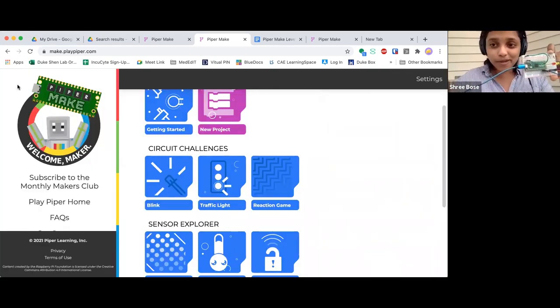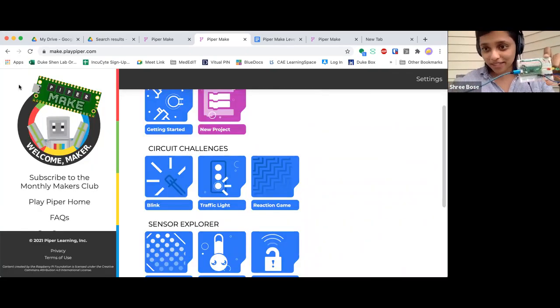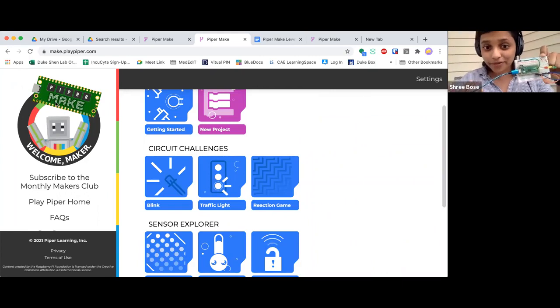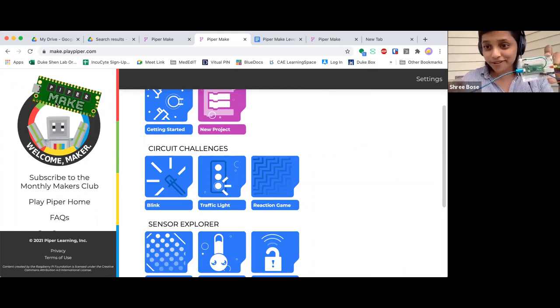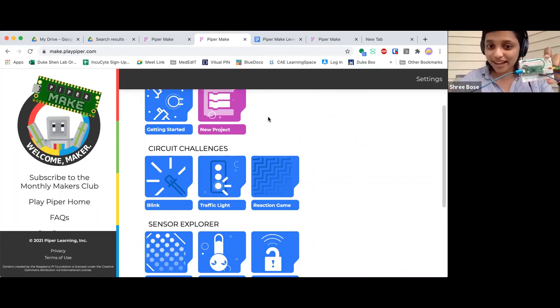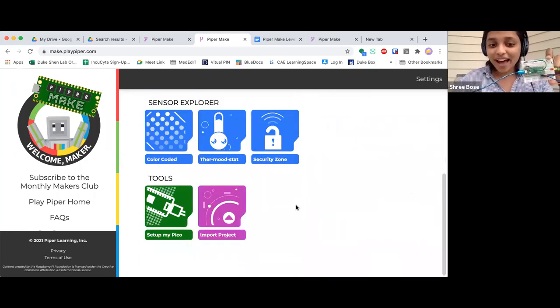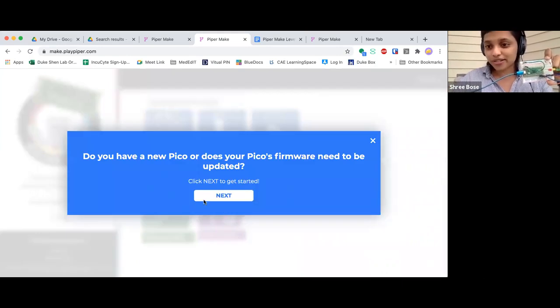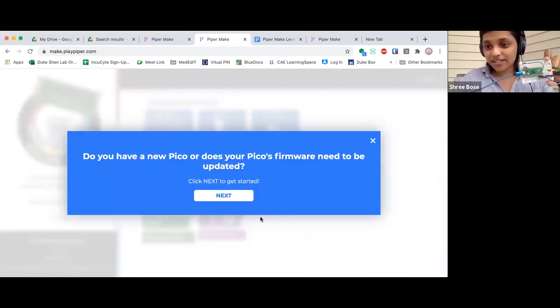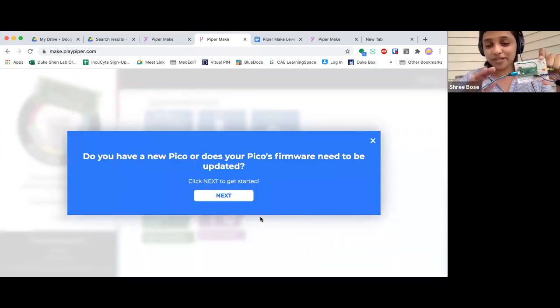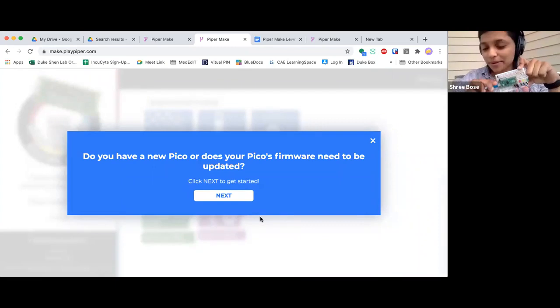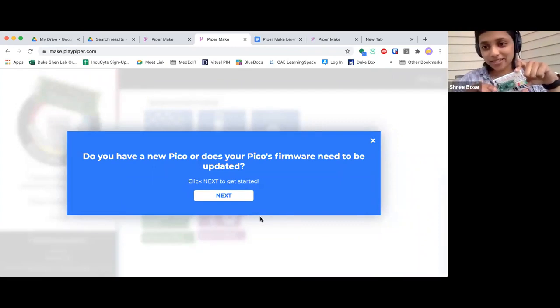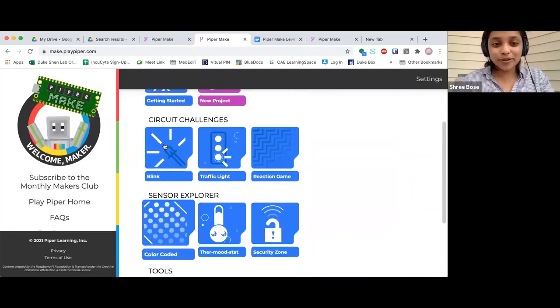But for people who maybe aren't a part of the Monthly Makers Club, but have a Pico and don't know how to start building with that, we have actually a way to set up your Pico in your browser as well. So this platform is going to be accessible to anybody who wants to get started with their Raspberry Pi Pico.